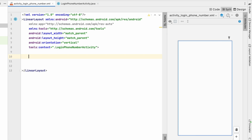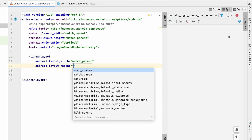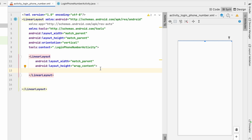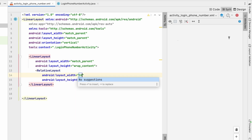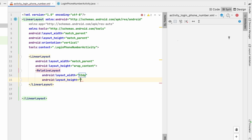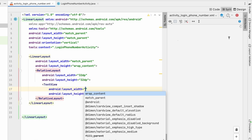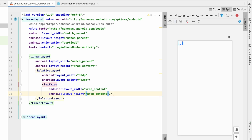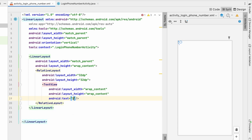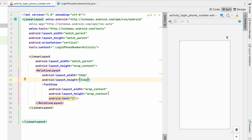Let's create a LinearLayout with width match_parent and height wrap_content. Inside it we'll add a RelativeLayout with width 32dp and height 32dp. Inside that RelativeLayout we'll add a TextView with wrap_content dimensions and text set to '1' for step one. As you can see it is now visible.